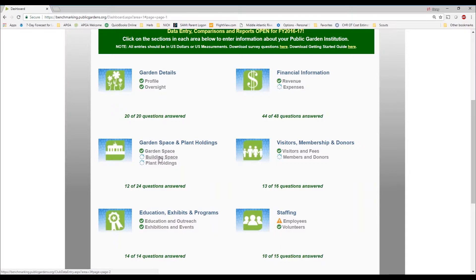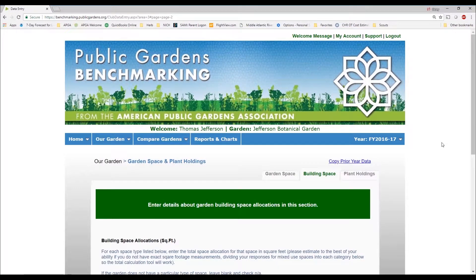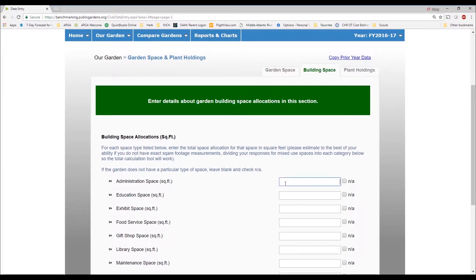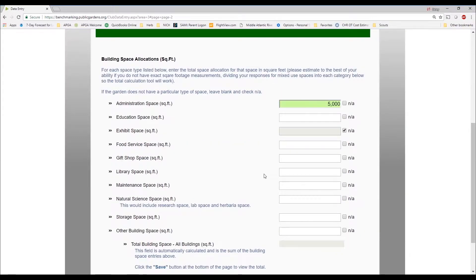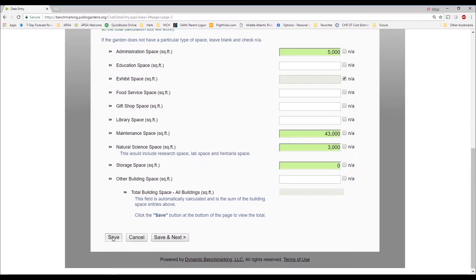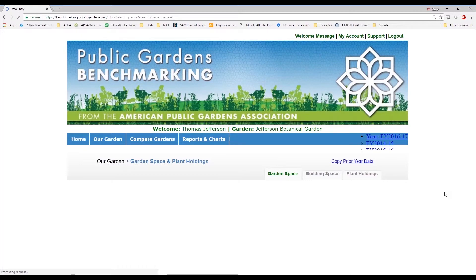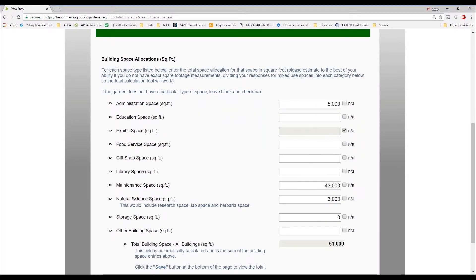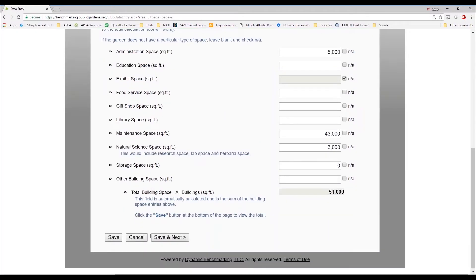Entering data is quite easy. If we go into, say, building space, we have the different features. All space allocations are in square feet. For example, let's say we have a 5,000 square foot administrative space — that's quite large. We can enter that. If we don't have any exhibit space, we check the not-applicable box. We can add maintenance space, science space, and — as a joke — most of us have no storage space. You can easily click to save those data. It will default to blank or not-applicable responses and zero for missing data. You can either cancel your edits or move to save and next.